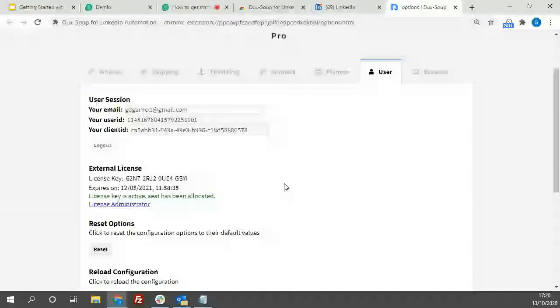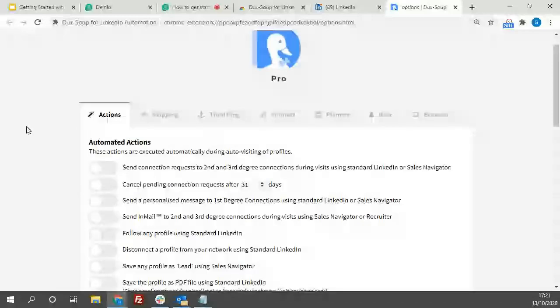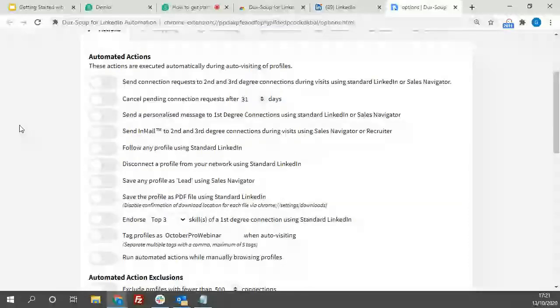Under the User tab, you'll find your credentials relating to your Chrome account or any external license key, and browser settings for when you're downloading data. Now let's actually show you the robot in action.